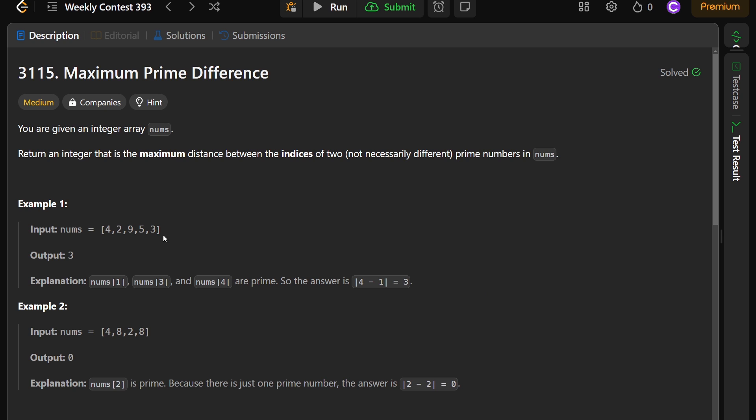The primes here are 2, 5, and 3. The indices of these are, whether you're using a zero index or one index language, it really doesn't matter for this problem, it would be 1, 3, and 4. And therefore, you basically just want to look at the first prime and the last prime and take the difference between those two, which is going to end up being 3.